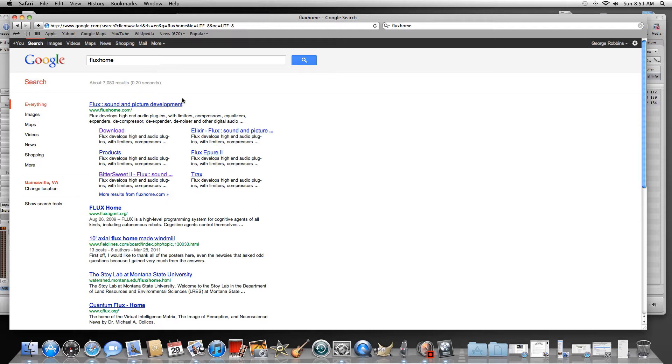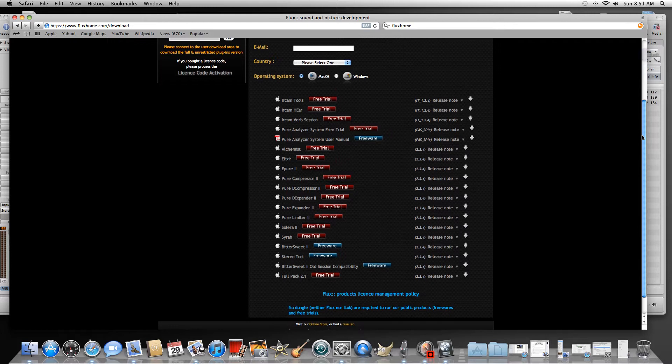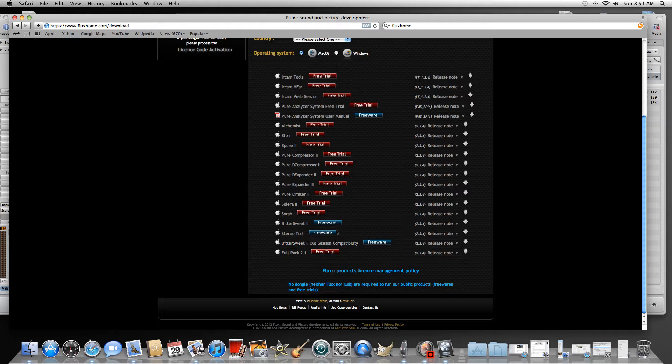Go ahead and go to Google and type in flux home. When it opens up, down here at the bottom it says download, click on it. Okay, scroll down to the bottom and you'll see two plugins down here.